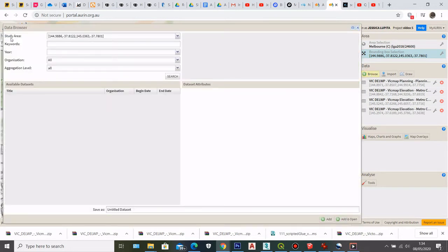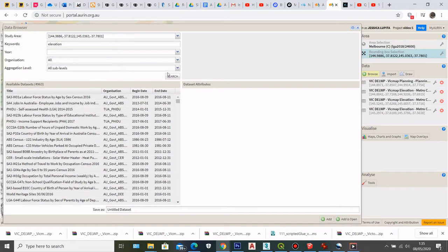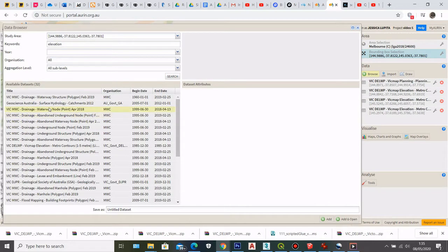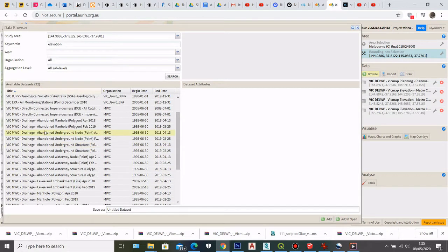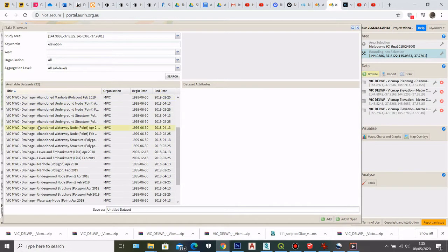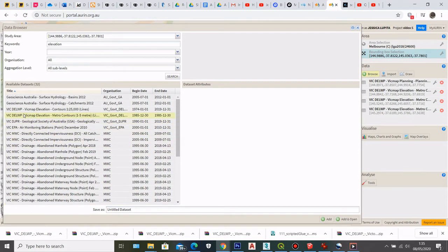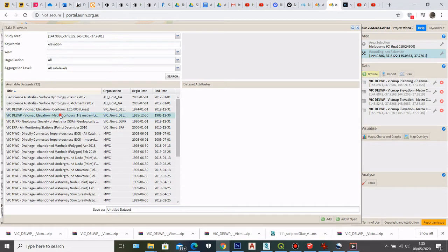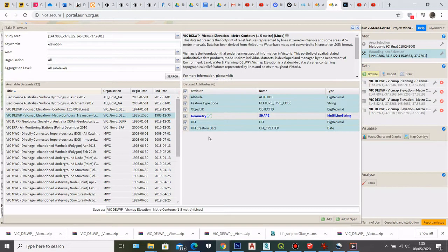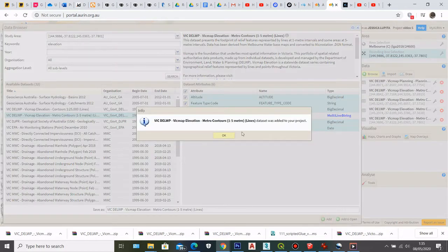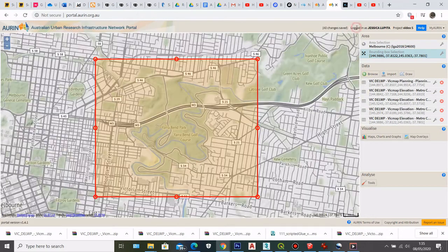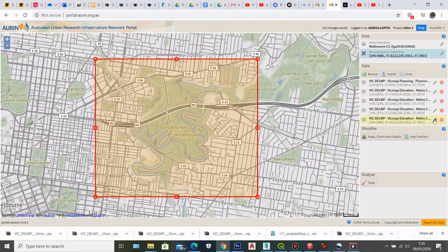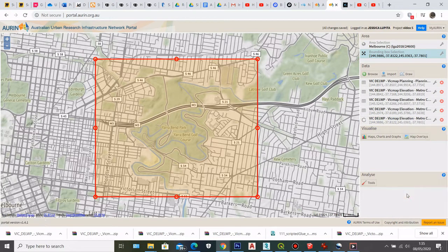I can go to browse and then I can type in Elevation and then click search. And then here I can find the Elevation, this FIGMAP Elevation Metro Contours 1 to 5 meter. So here I can select all the attribute and then I can click Add. So after I add my contour dataset here, I can click on this little icon and download the data as shapefile.